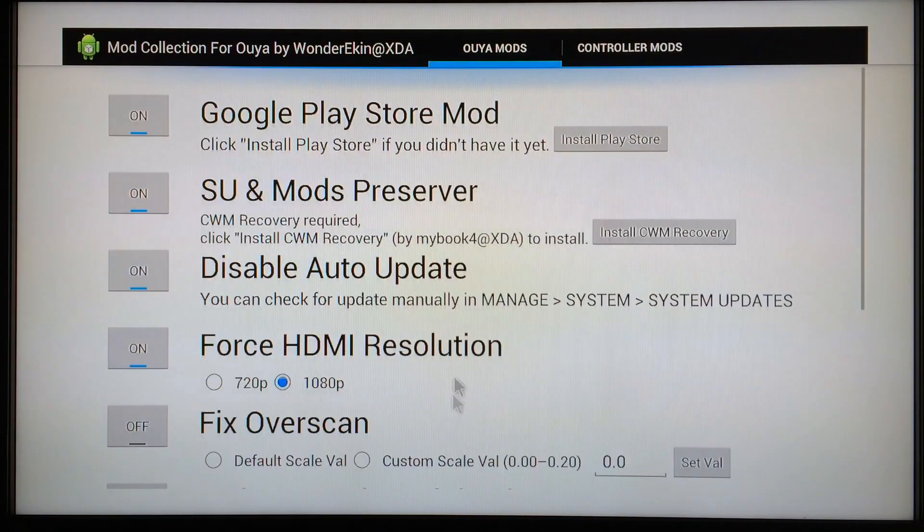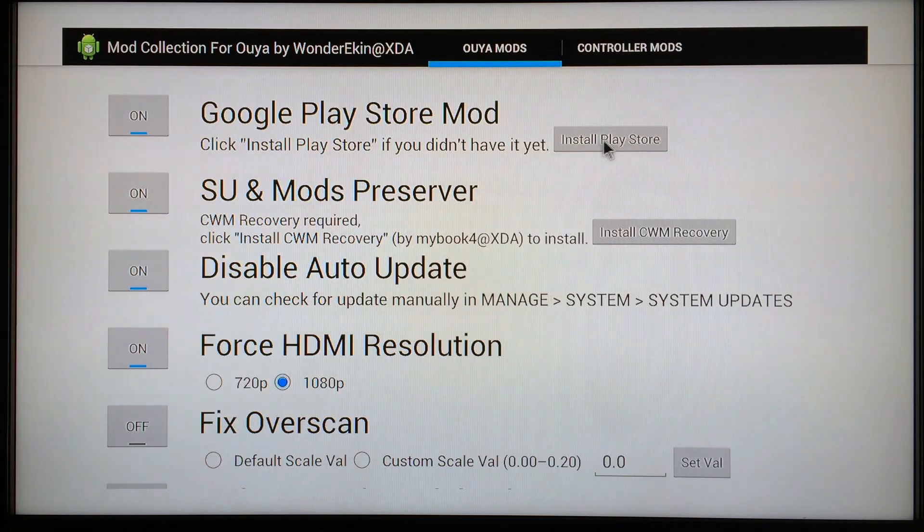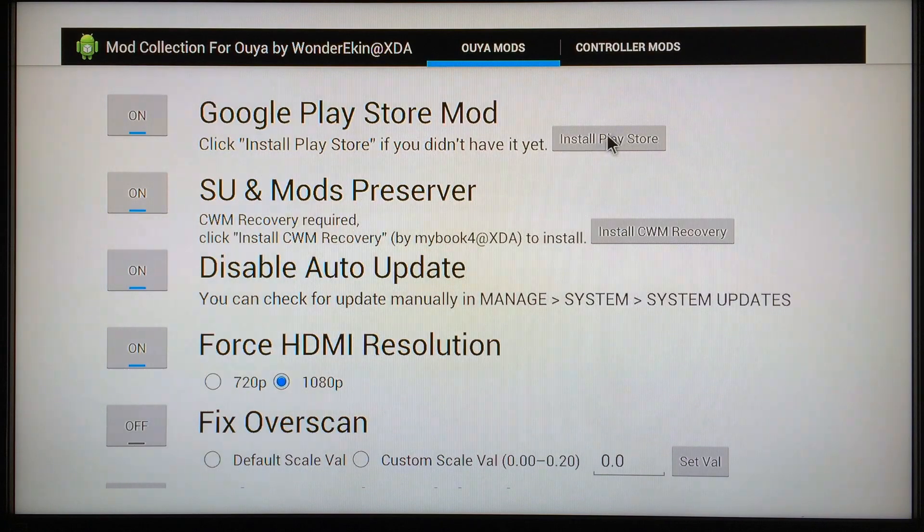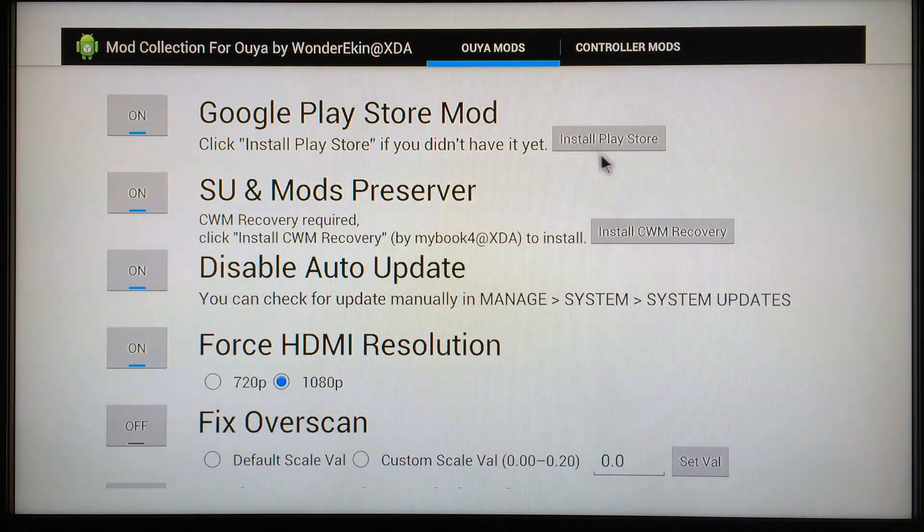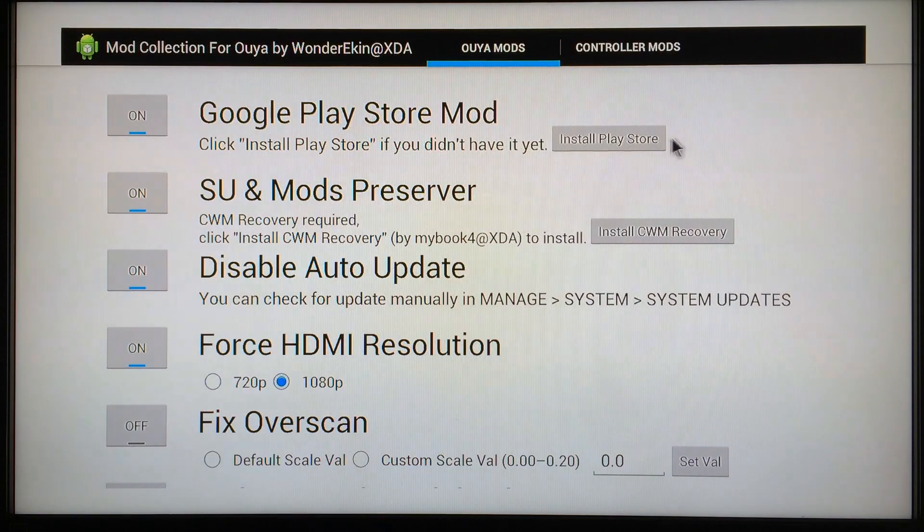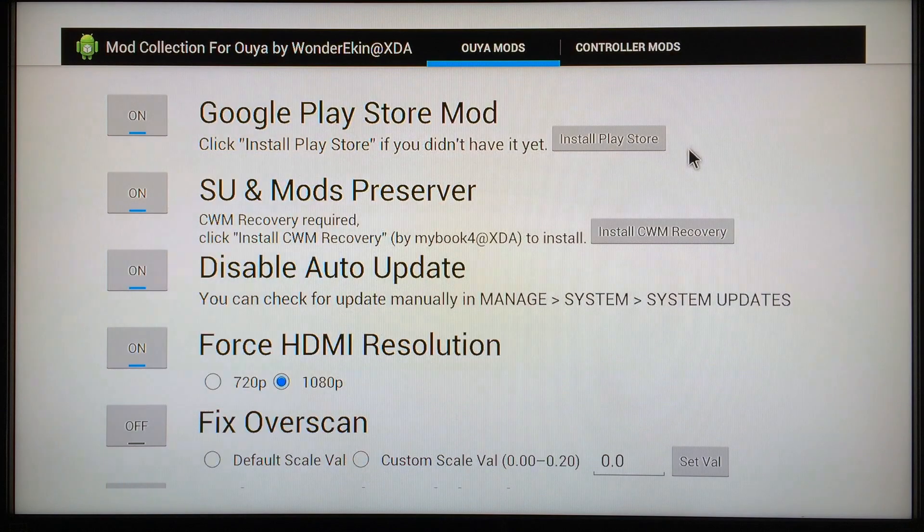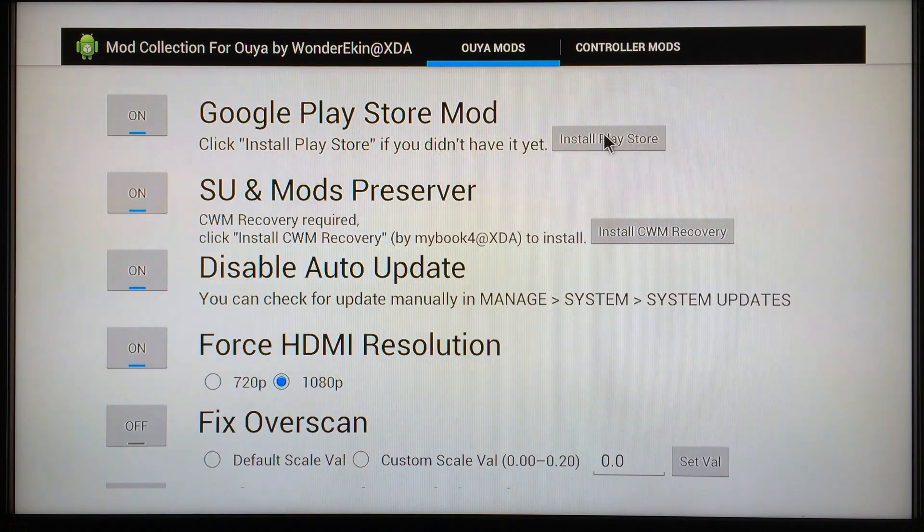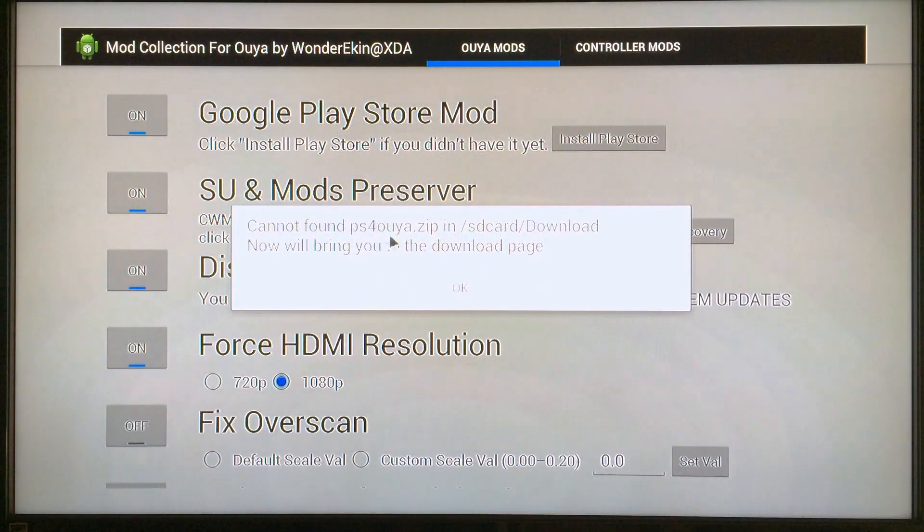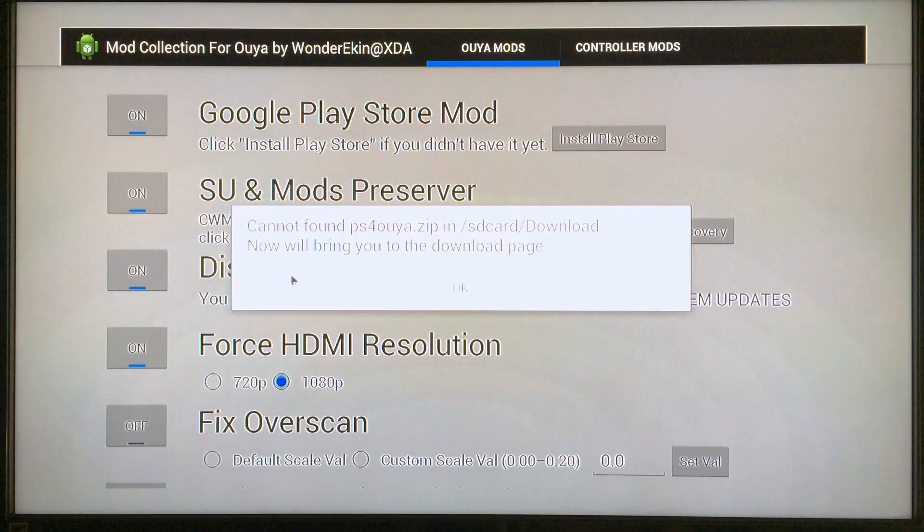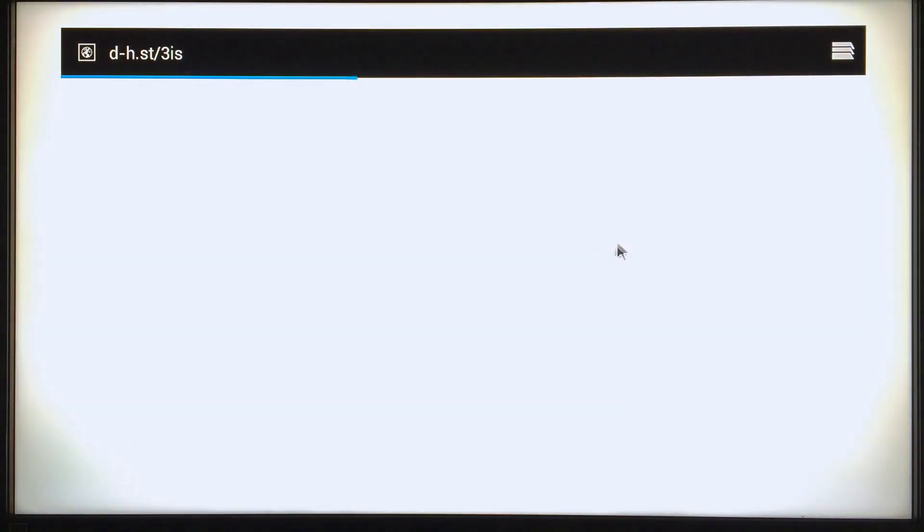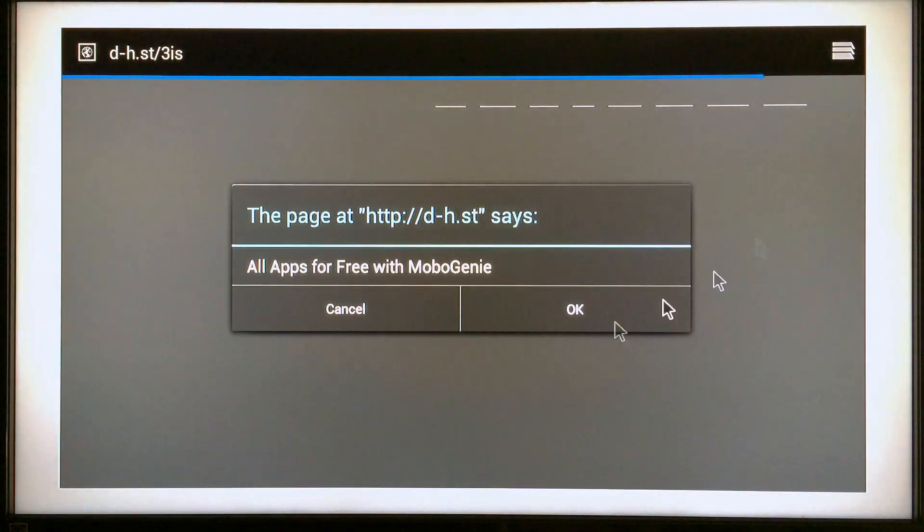For example, if you turn this on you're going to need to scroll down and click Reboot and then come back and you want to click on Install Play Store. When you install the Play Store, there's one other file that you're going to be prompted to visit a web page to download, and the file is called PS4OUYA. It stands for Play Store for OUYA. It's a zip file that has all of the different files that you will need inside of it to get the Google Play Store up and running and installed correctly on your OUYA. So when you click here it's going to say 'Cannot find PS4OUYA.zip in /sdcard/download.' Now we'll bring you to the downloads page.